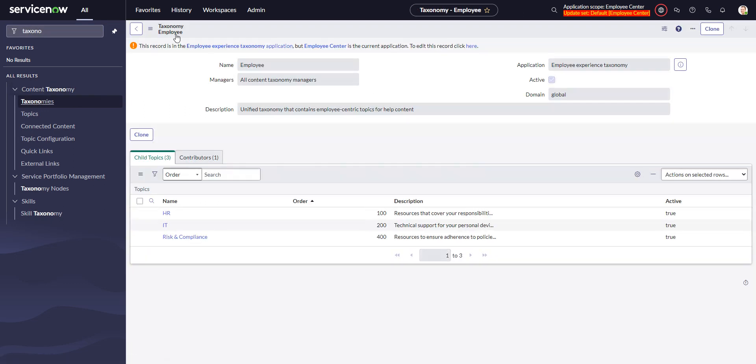It's probably best to keep your - so the idea is we're going to clone this into a new taxonomy and assign that new taxonomy to the employee center portal. While we could clone it into the employee center scope, it's probably best to keep things kind of in the scope that they came from.